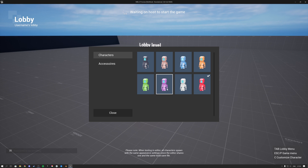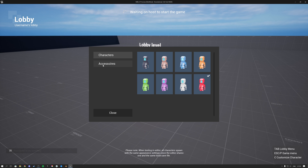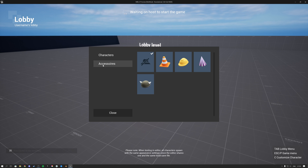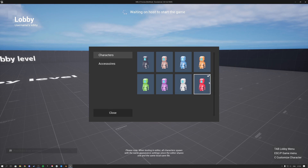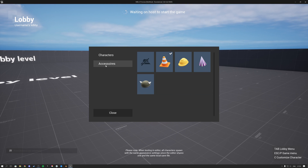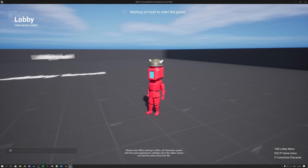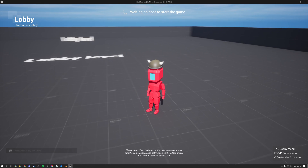You can see here it shows the one that you have selected. We've also got some accessories — these are head slot accessories. So I can put this cone on my head, or I can put this viking hat on my head, etc.